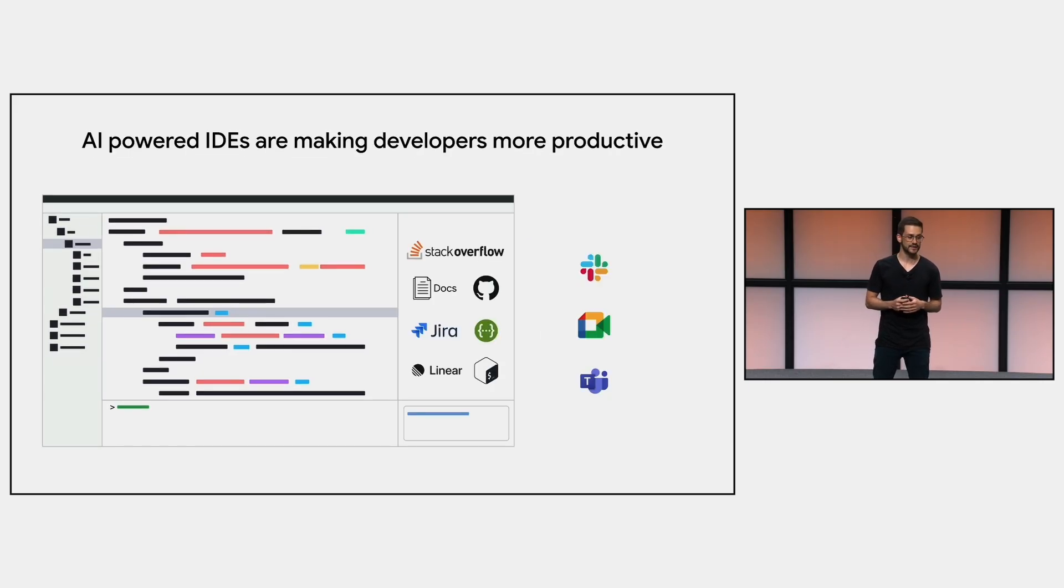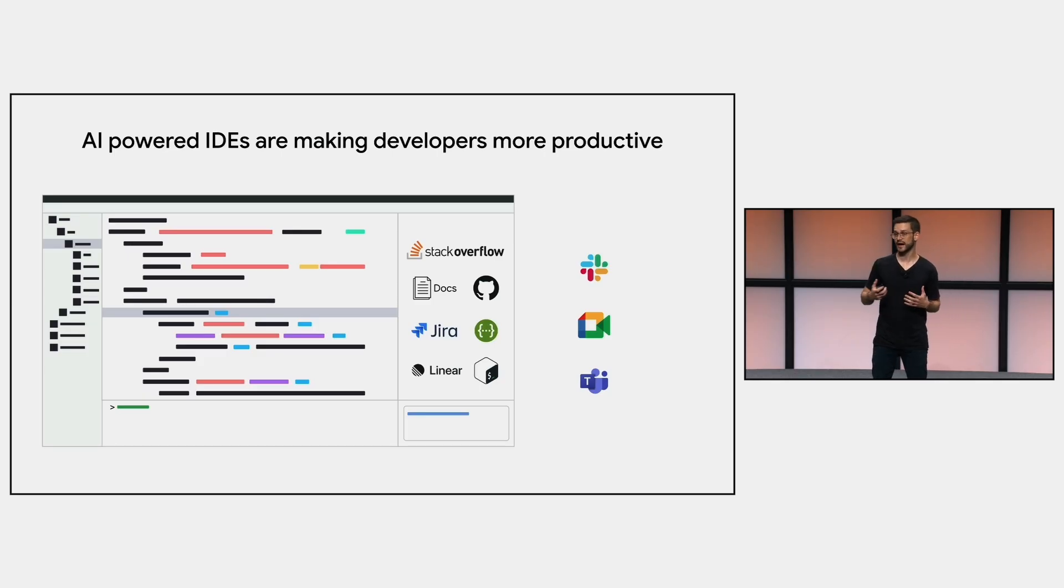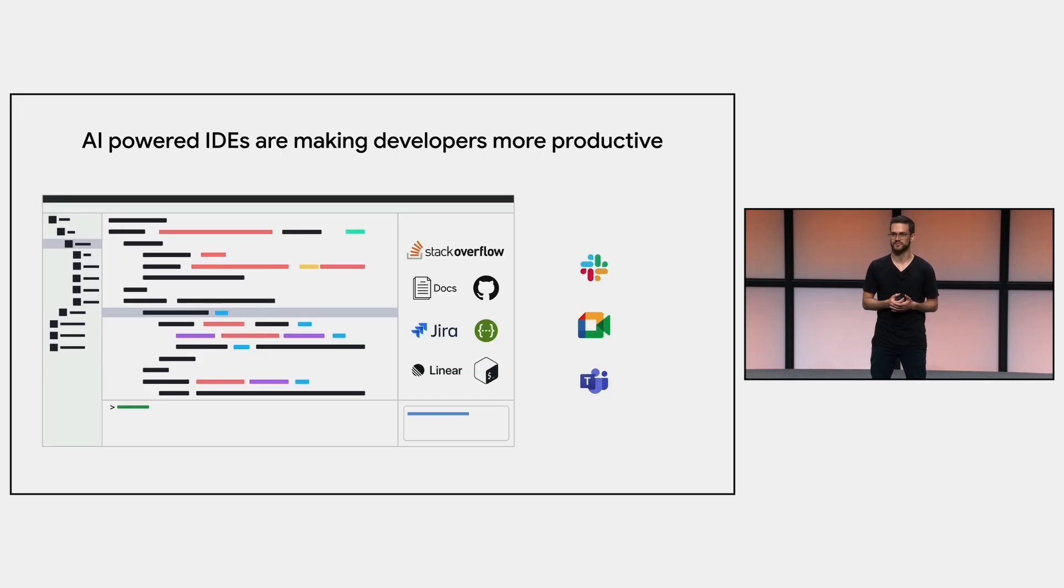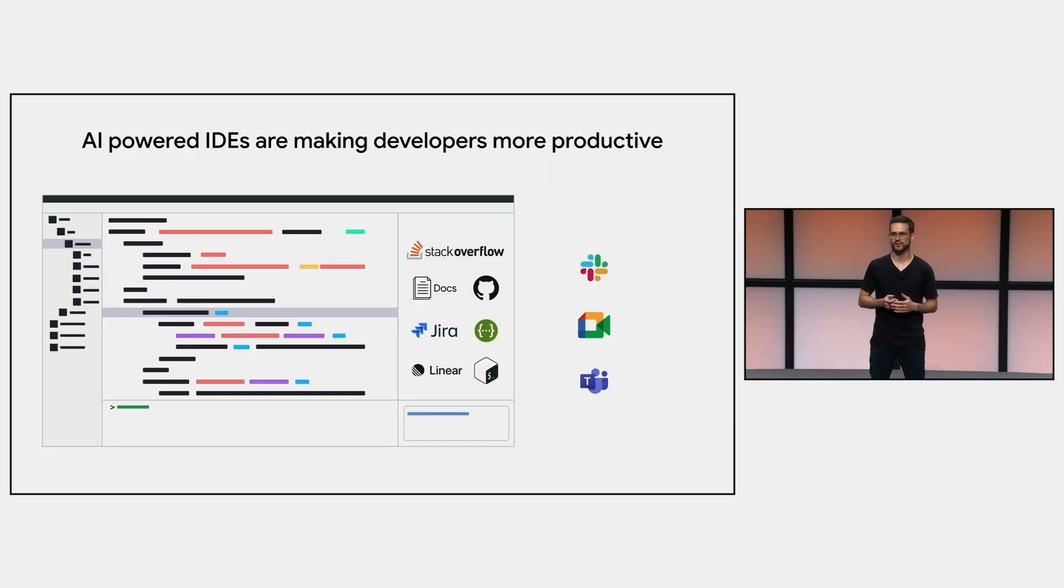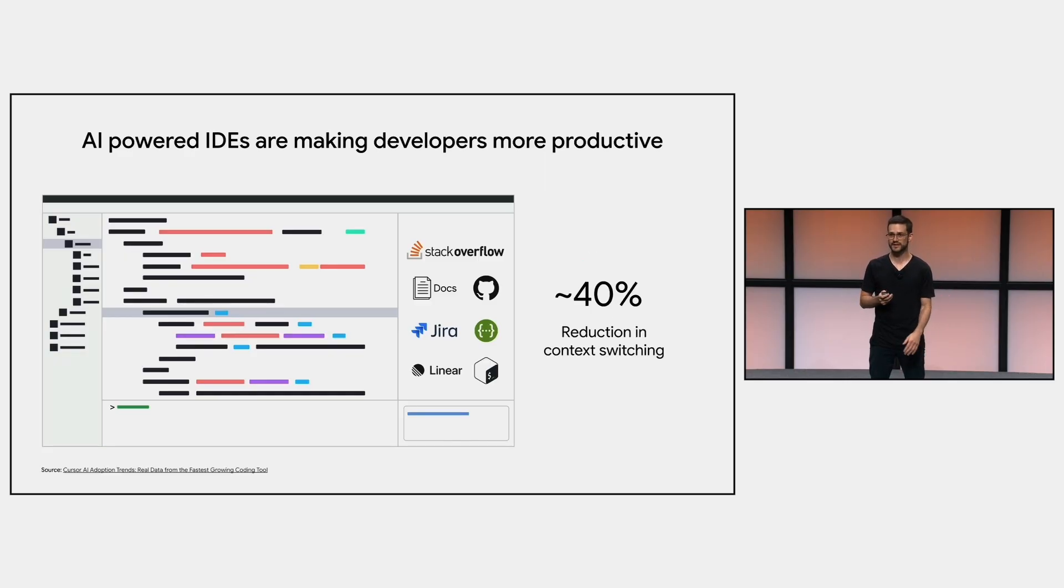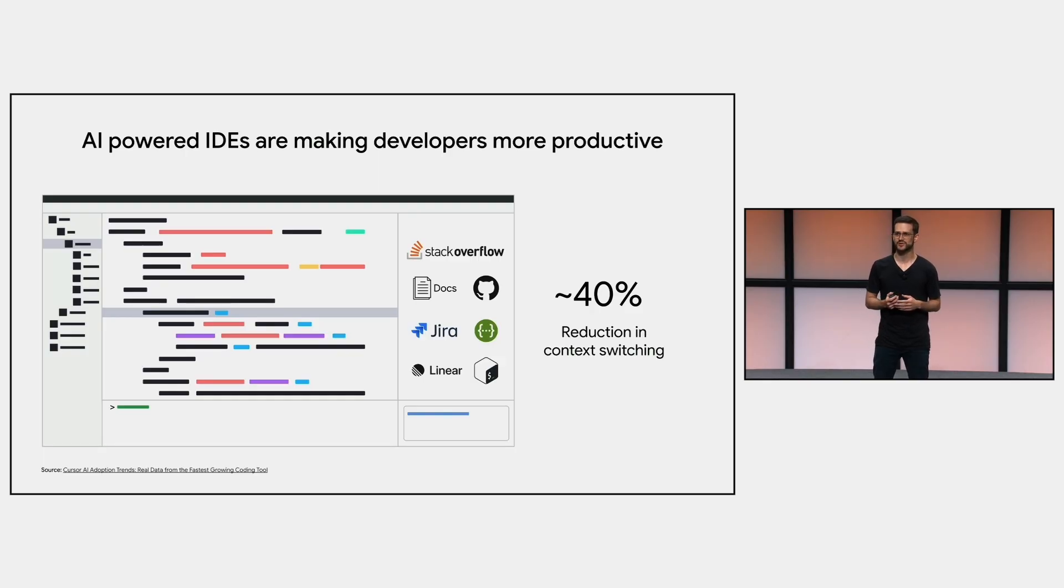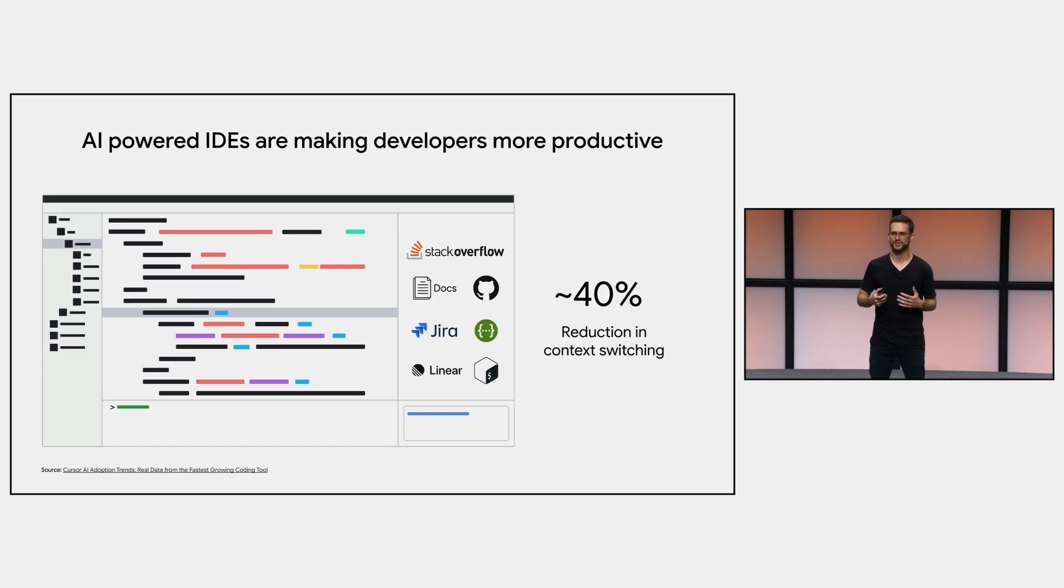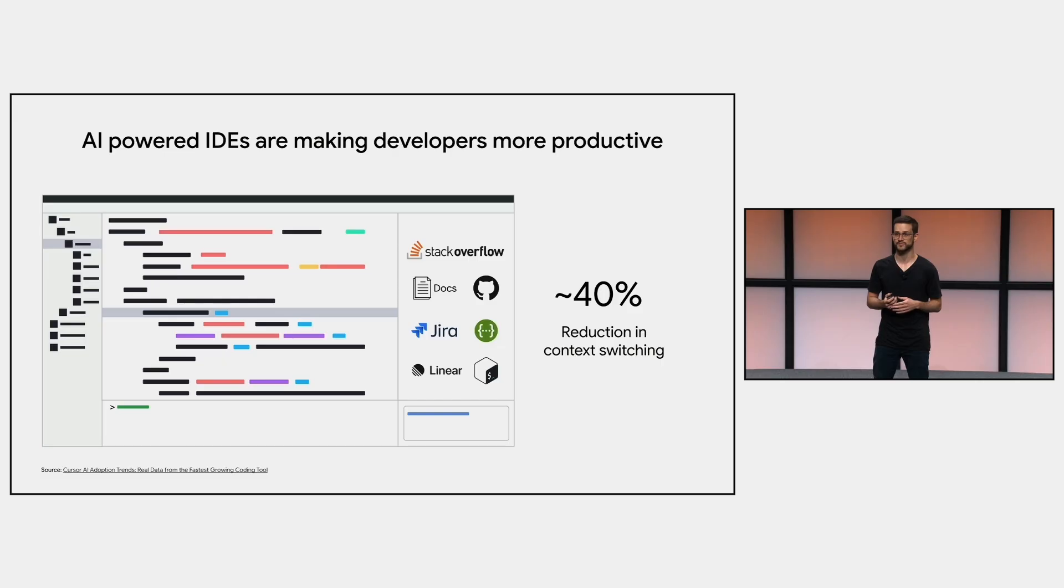And a movement we are seeing with AI-powered IDEs is that much of this context switching is being reduced by bringing many of these tools inside the code editor. So by using LLMs and MCP servers, you can solve almost everything in the same environment. A recent survey said that AI IDEs reduce context switching by around 40% during development. And if you have ever used this kind of IDE, I'm pretty sure you experienced this increase in productivity.